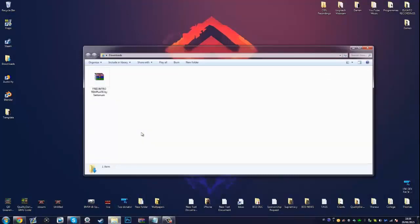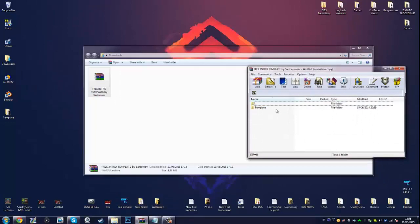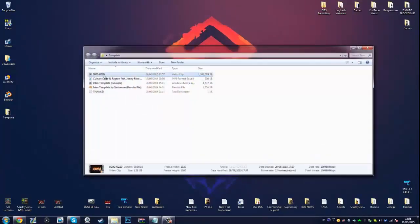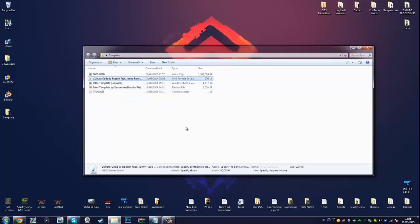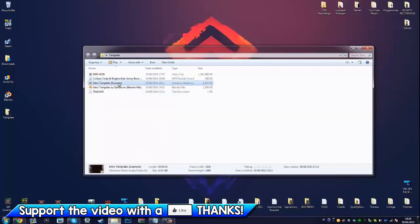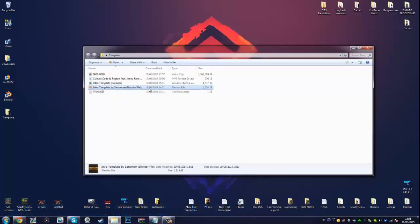Once you download the template, find it in your downloads folder. This is what you need WinRAR for — it allows you to open compressed files. Once extracted, you'll be left with a folder called 'template.' I've dragged it onto my desktop. Inside this folder you'll see a music file, an intro template example showing how it will turn out, and most importantly a .blend file which we're going to double-click.